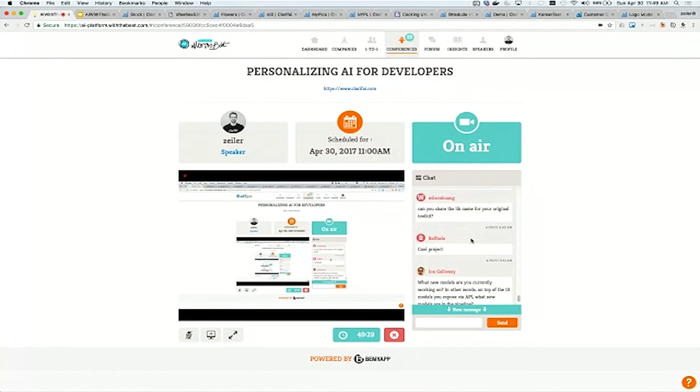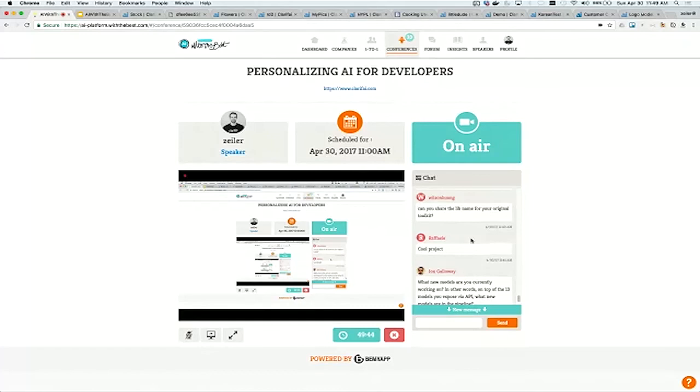Can you share the lib name for your original toolkit? Go to developer.clarify.com. We have links to all of our different API clients for Python or just go to Clarify's GitHub page. All of them are listed there.